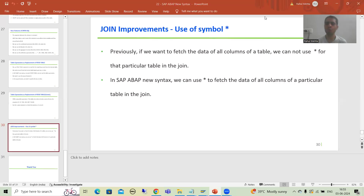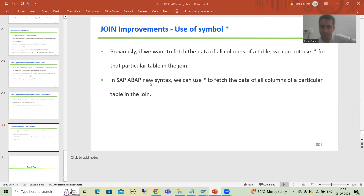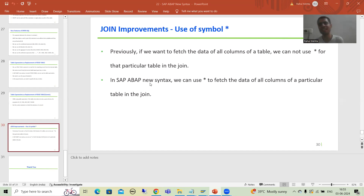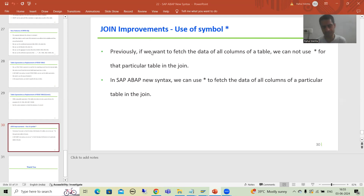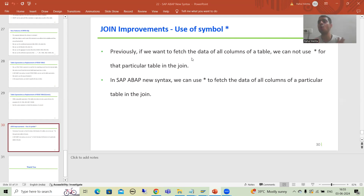Hello everyone, we will continue the topic SAP ABAP new syntax, and in this video we will cover join improvements as a part of SAP ABAP new syntax. In the new syntax, if you are going for a JOIN, we can use the symbol star in the JOIN itself.